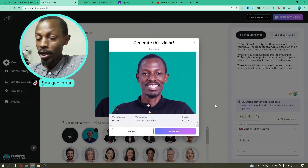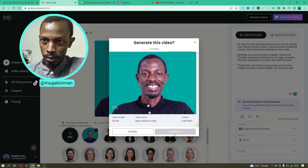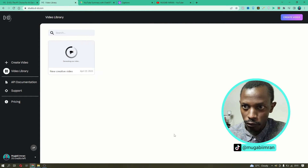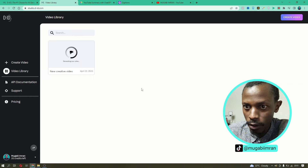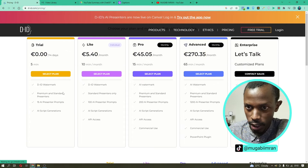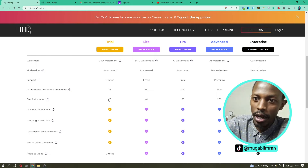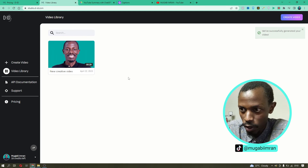All you need is a photo — the image you want to convert to video — and the text or audio you want the image to say. Then click the Generate Video button in the upper right corner. D-ID does its magic and generates the video. We can then preview the video. We have used two credits for a 30-second video, since one credit equals 15 seconds.